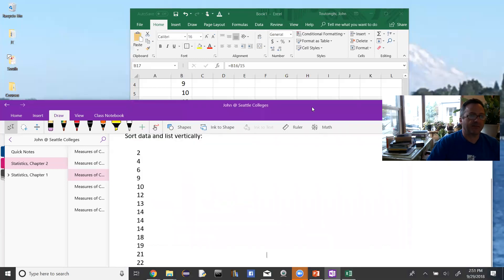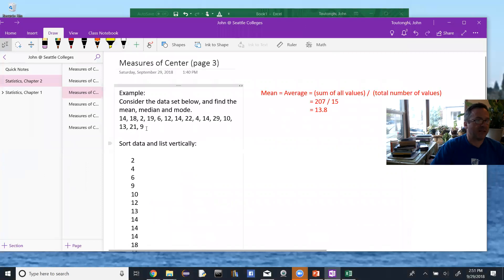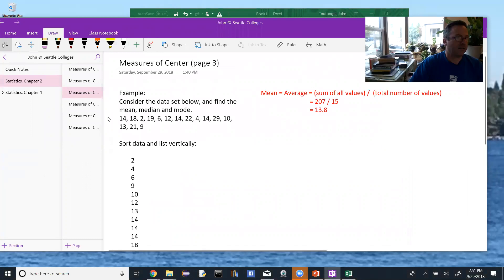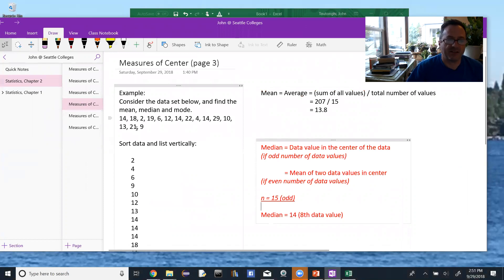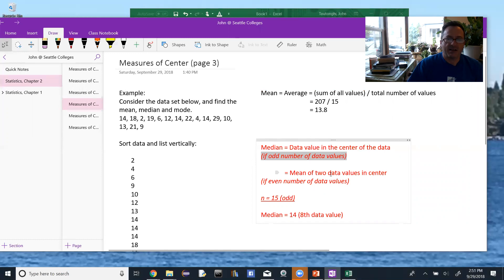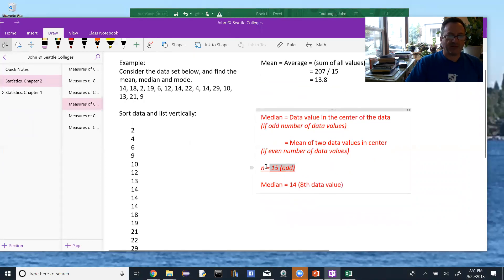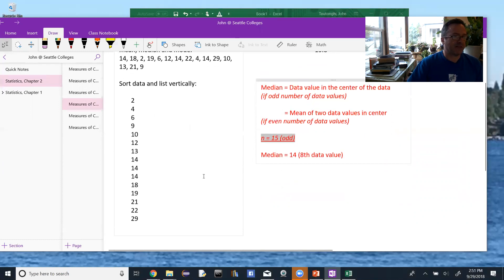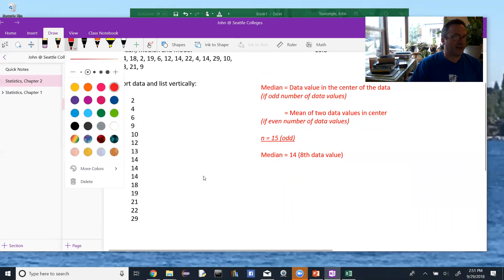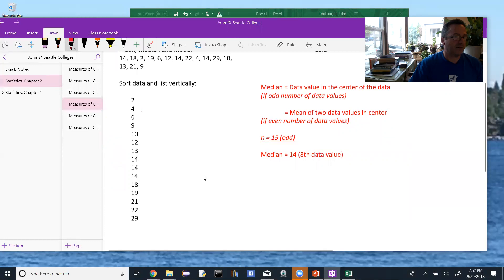And now I'm looking for the median. The median of a set of data values is the data value that's in the center. If we have an odd number of data values, it's the single value in the center. But if we have an even number of data values, we take the mean of the two values in the center, because there won't be one value in the center — there will be two. In this case we have 15 data elements, so that's odd. I take my list of data values — this is why I want it vertical, so I can just count down. The eighth value right here would be the one I'm looking for. That's my median.